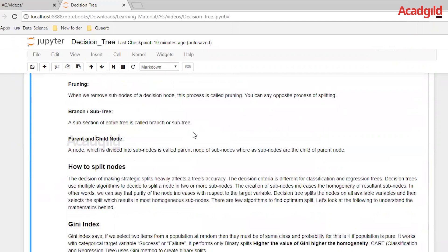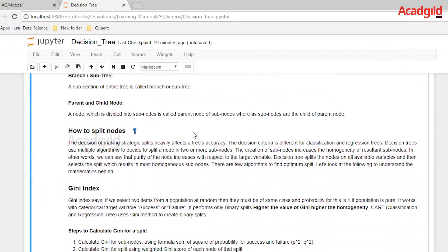Pruning is similar to the pruning done to actual trees. Branch or sub-tree: a subsection of the entire tree is called a branch or sub-tree, and a sub-tree could have a collection of nodes and branches. Parent and child node: a node which is divided into subnodes is called the parent node of subnodes, whereas subnodes are the children of a parent node.